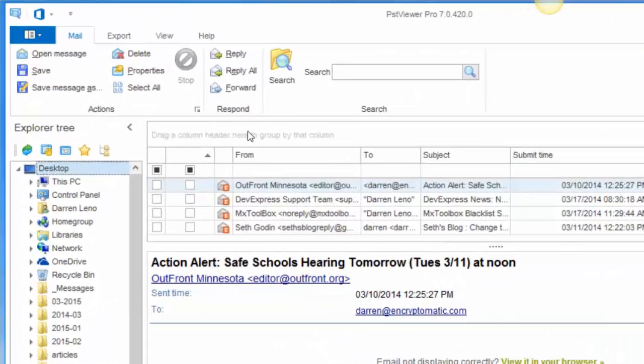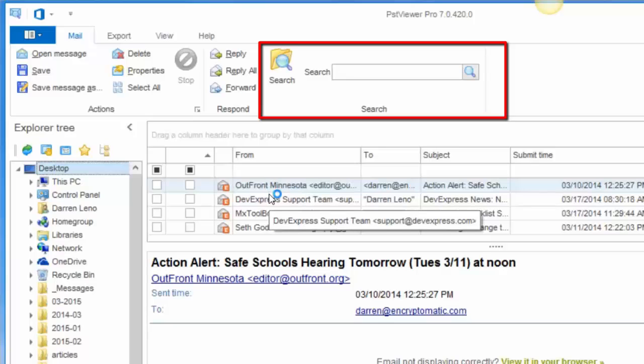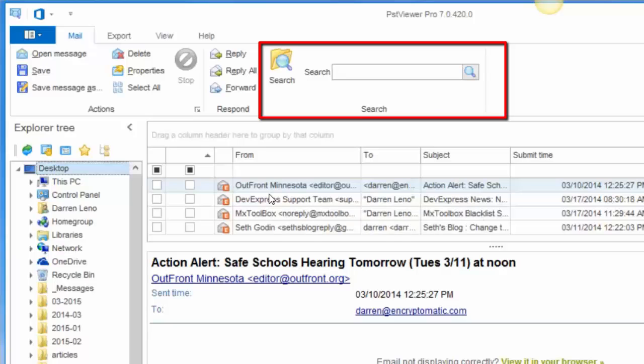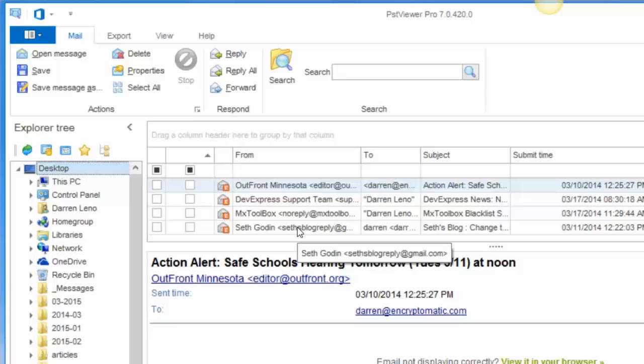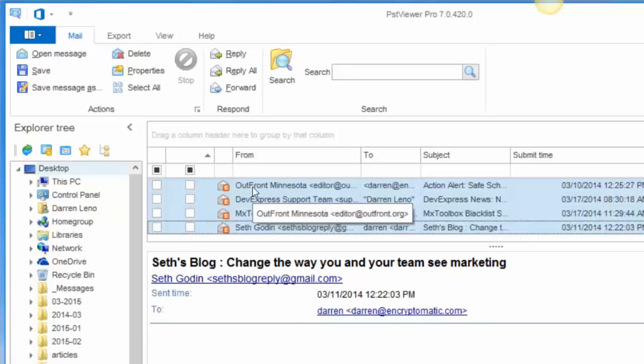Now PST Viewer Pro also has a search function, so if you have thousands of emails and you need to find some specific ones to export, you can run through the search properties and use that to find the exact messages that you want to export. Today I'm just going to select what's in my list. I hold down the shift key and select the top and the bottom areas of the mail list, and that selects my emails.